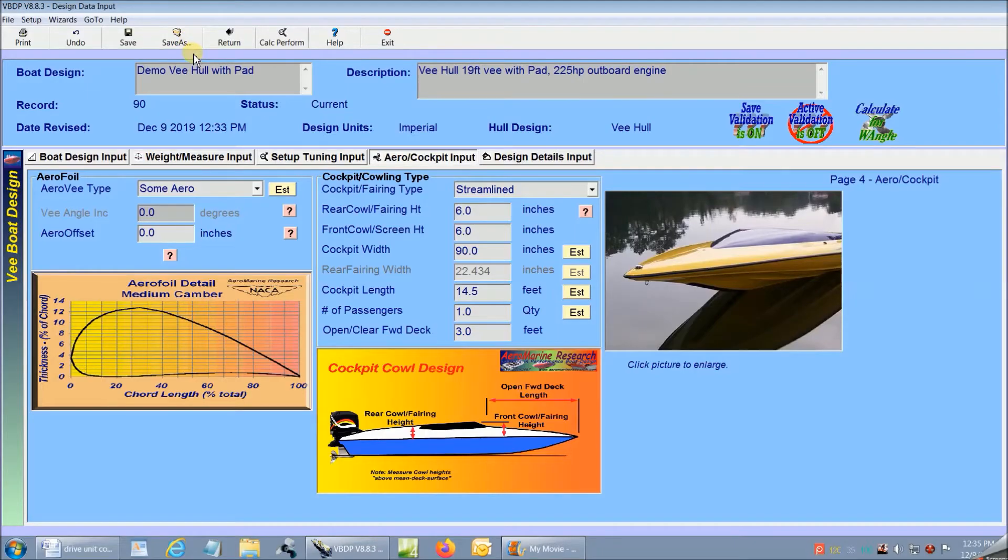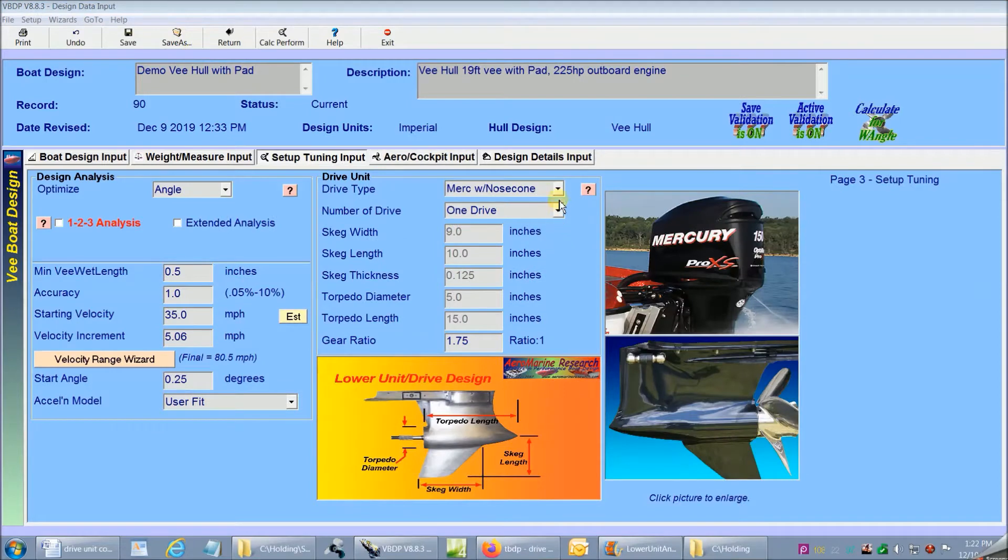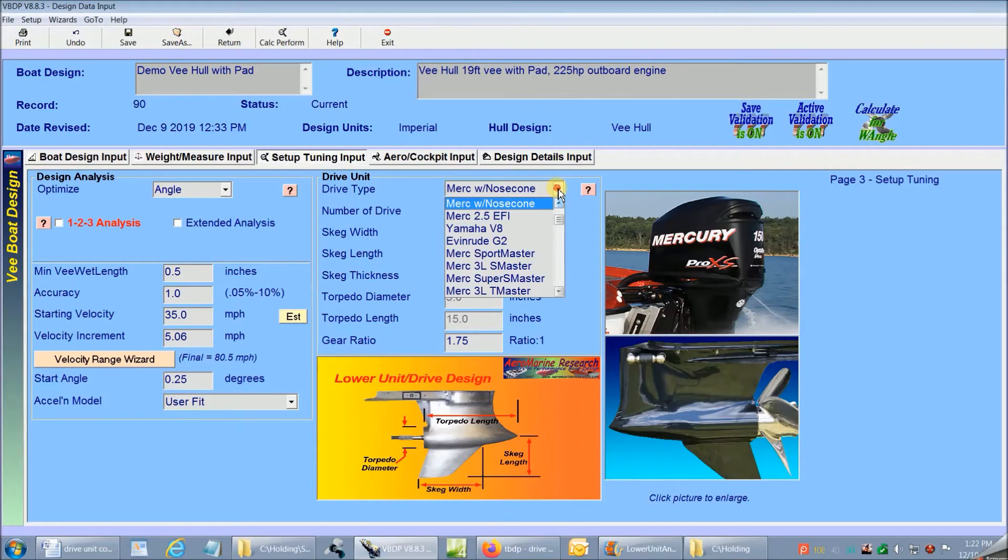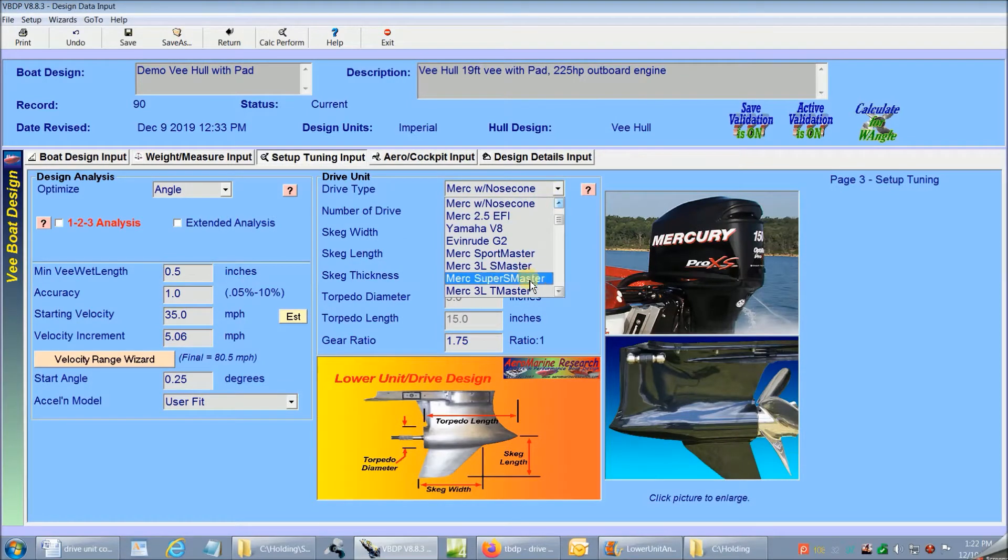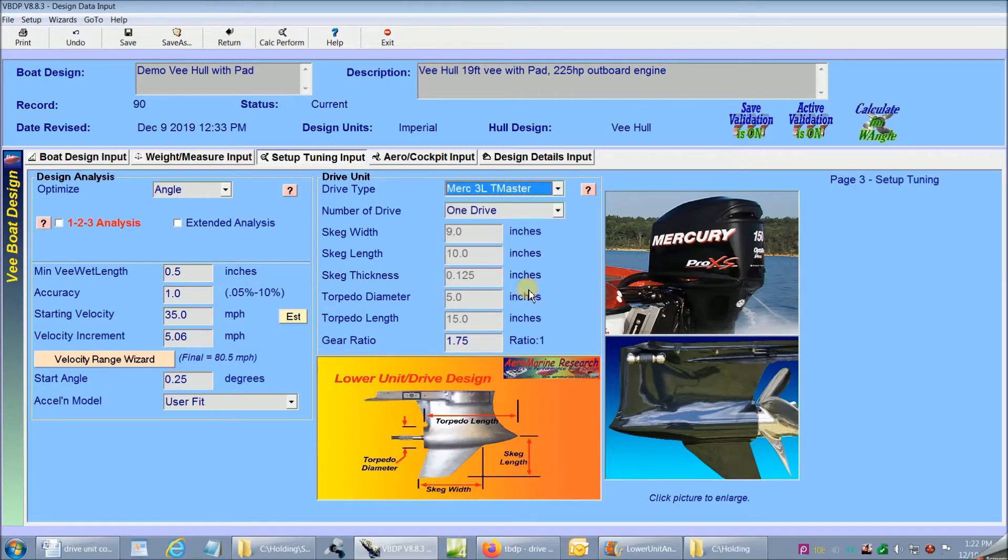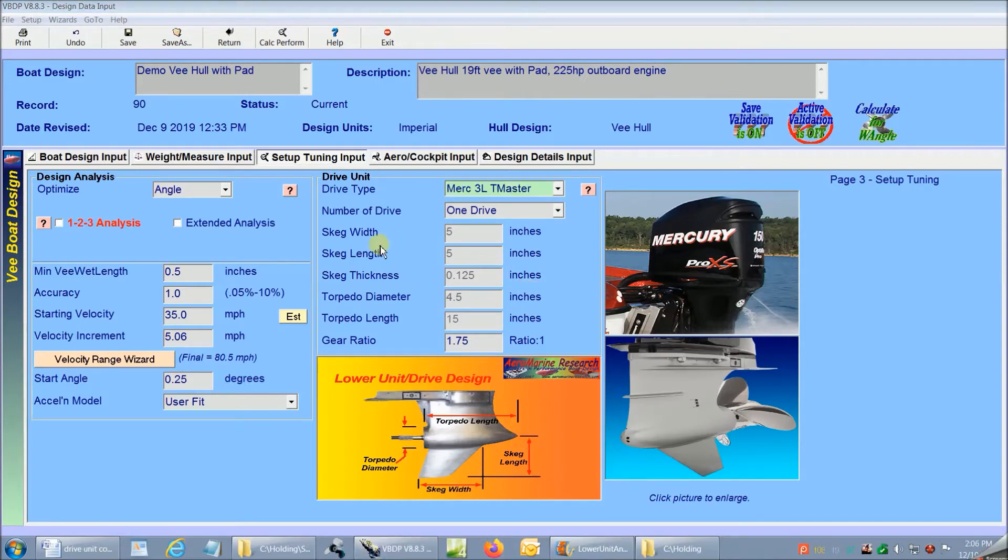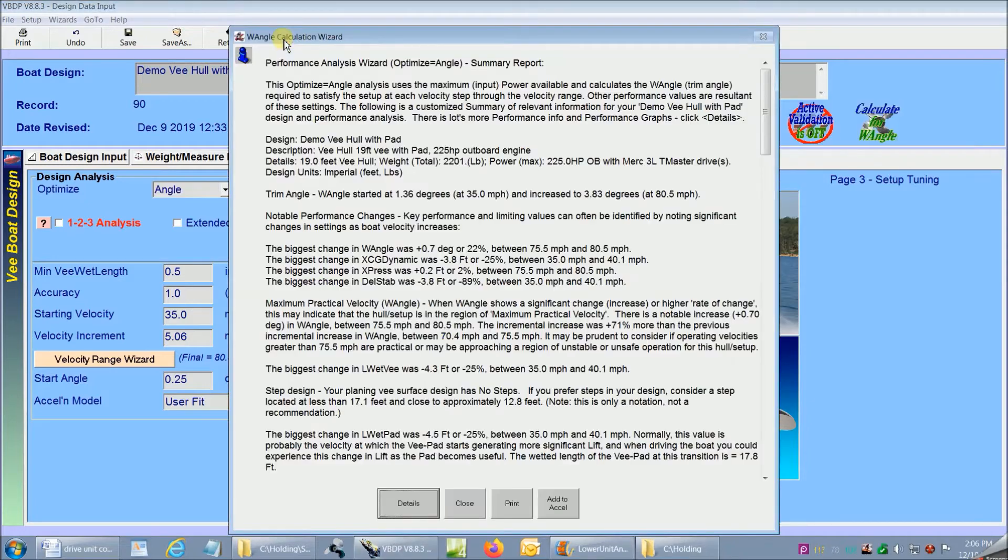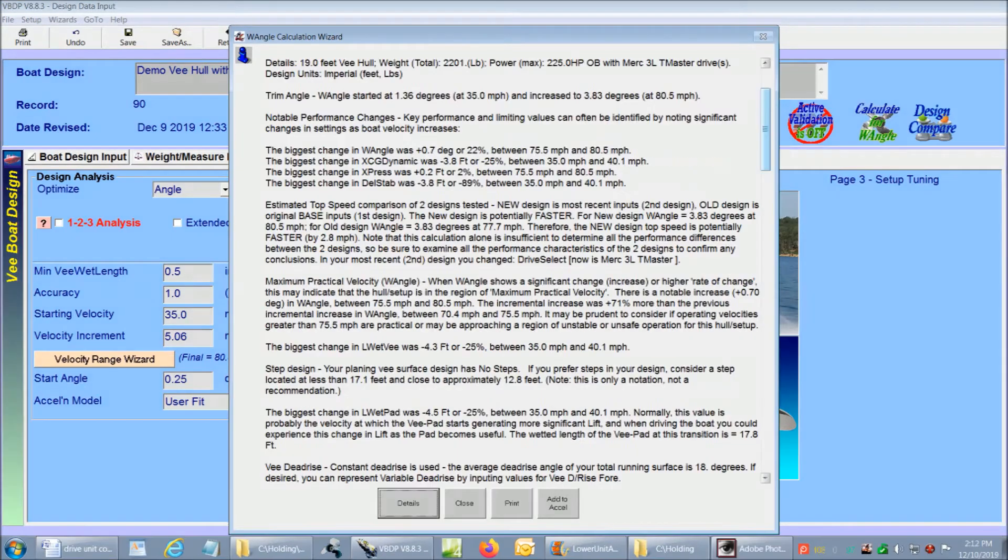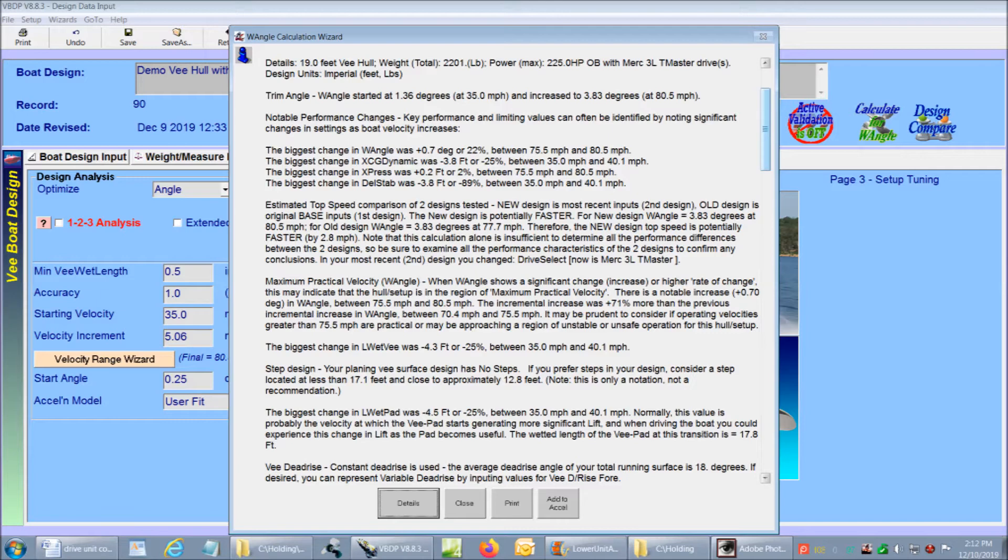Okay, back to our comparison analysis. I'm going to change my lower unit selection to a design that has a smaller bullet diameter. I'm leaving all the other setups the same. Now I can click on the calc perform again and I get the completed performance analysis starting with the report wizard. Remember this is the analysis with our changed lower unit design selection.